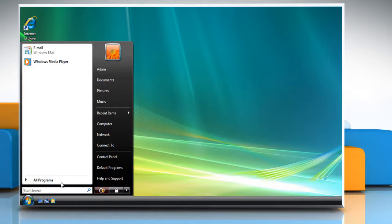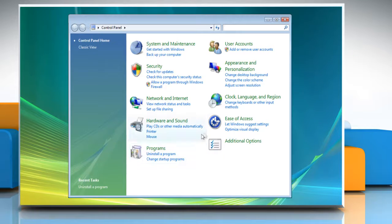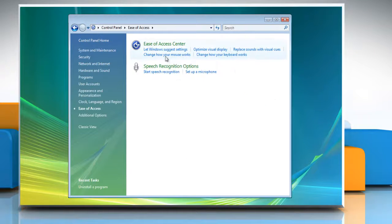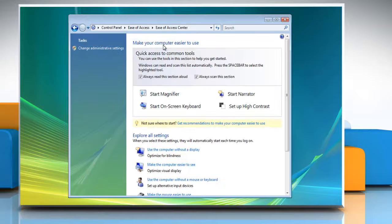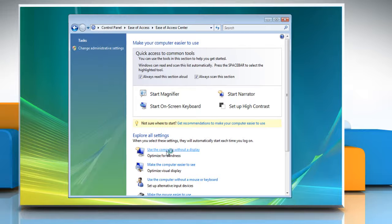Click Start and click on Control Panel. Click on Ease of Access, then click Ease of Access Center to make the computer easier to see. Under Explore all settings, click Use the computer without a display.